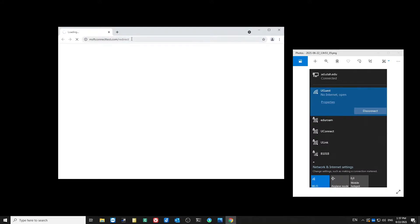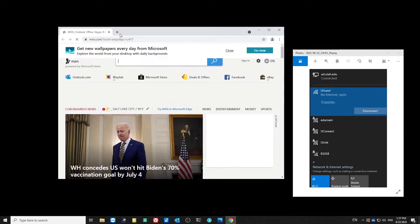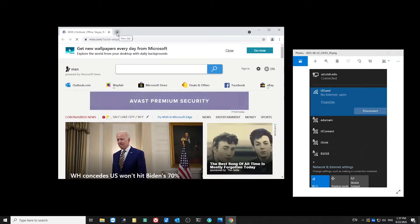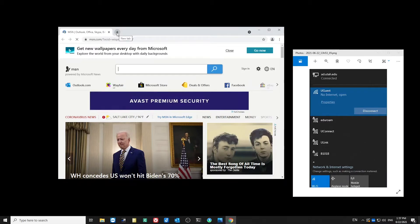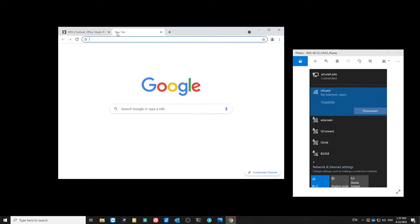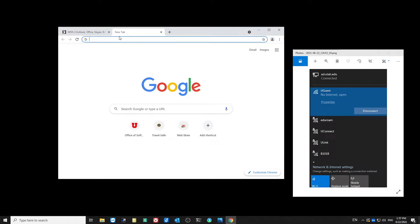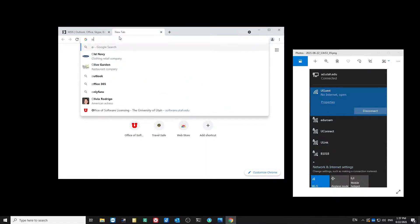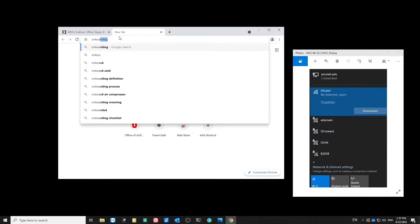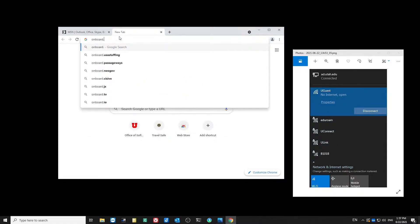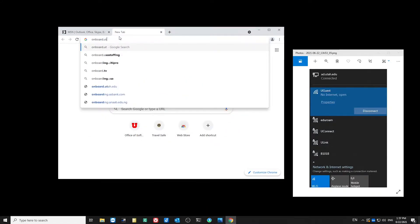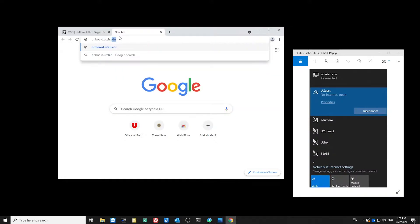From here, this will open a new page, and I'll open up a new tab. And on this tab, I want to navigate to onboard.utah.edu. Again, that's onboard.utah.edu.